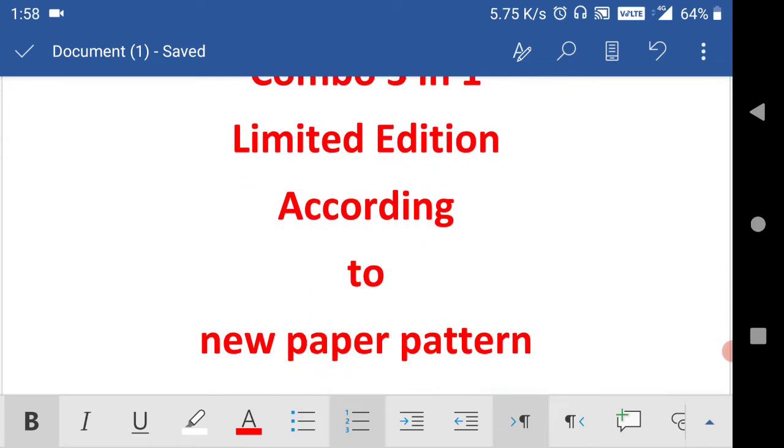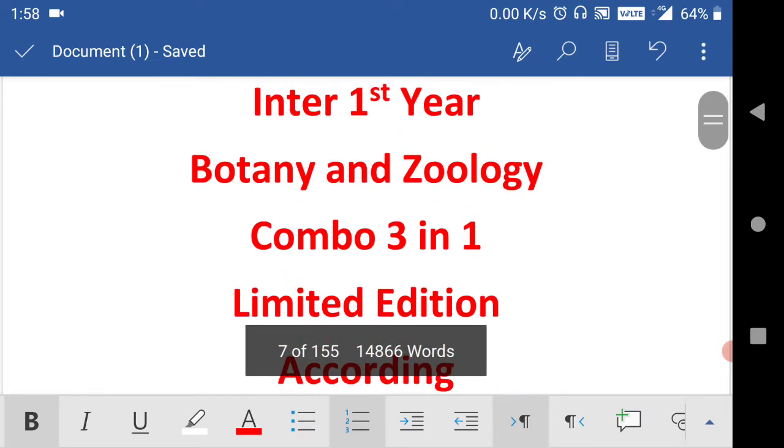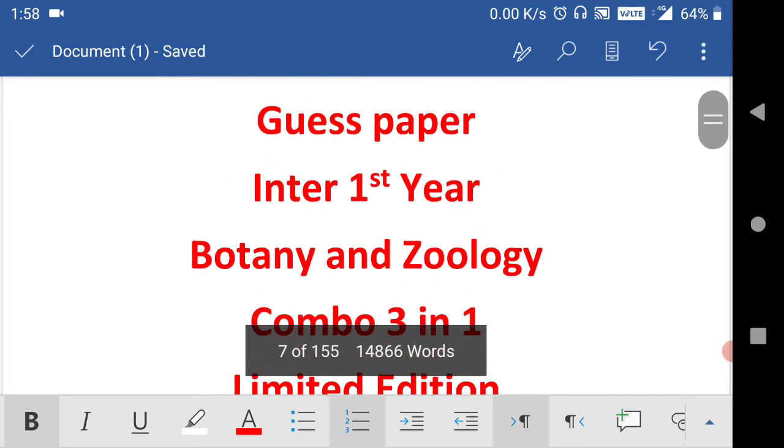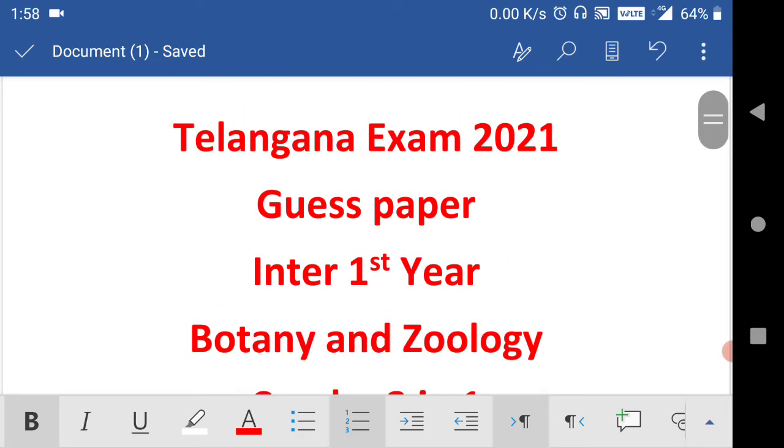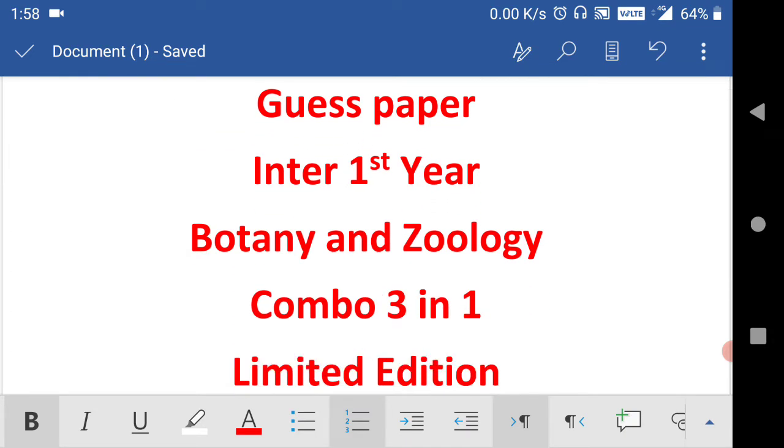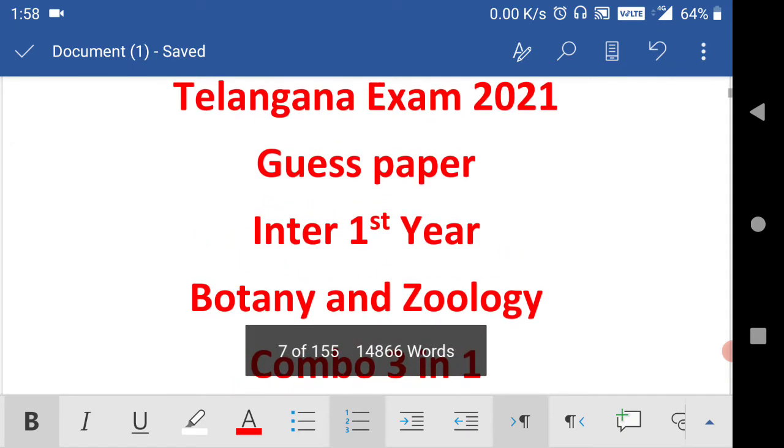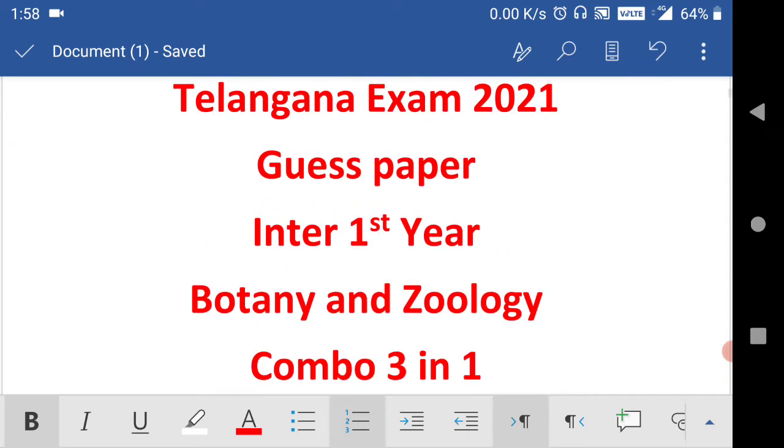In this video we will discuss how you will get these guest papers and the price. Total six guest papers are there, three for botany and three for zoology. The price is 30 rupees that you can buy from our website.